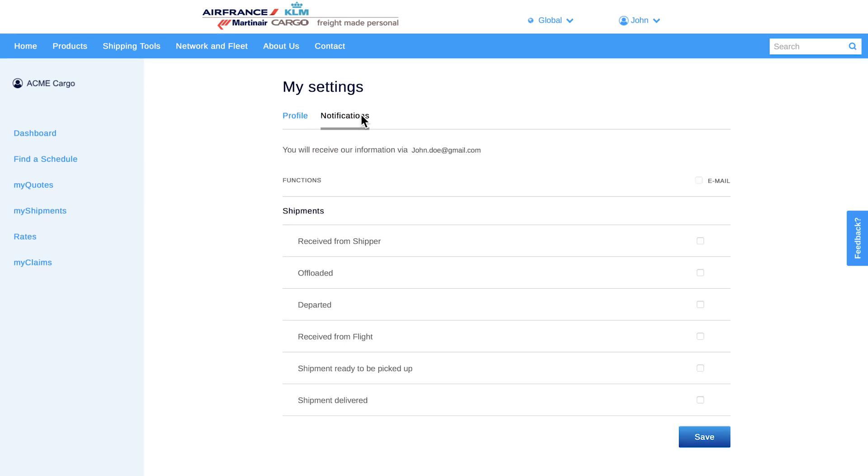You decide which notifications you want to receive for every shipment. For example, only the departed ones.